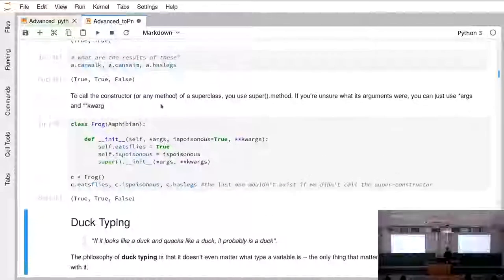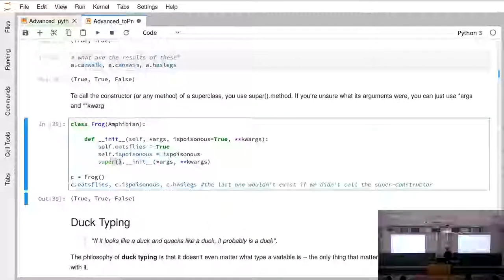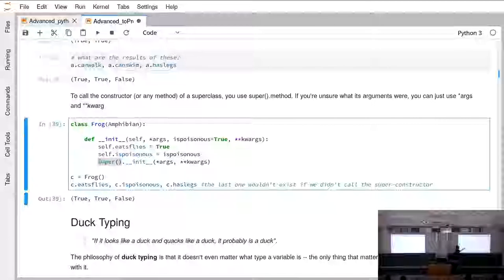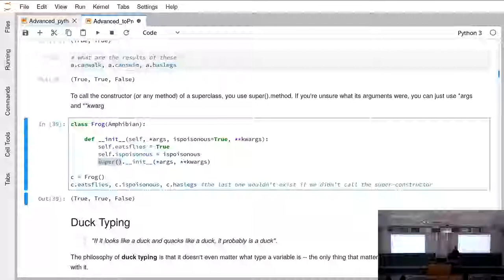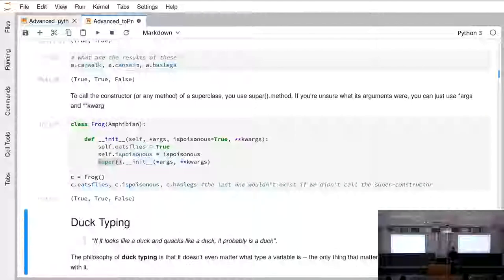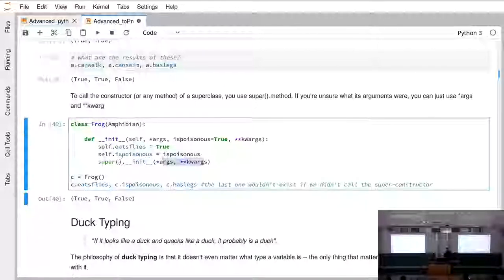For multiple inheritance, to call the constructor of the super class we need the 'super()' method, and from that we can call __init__. We want to do that in our initializer when we want to call the super constructor. We make sure that we give it all the arguments.